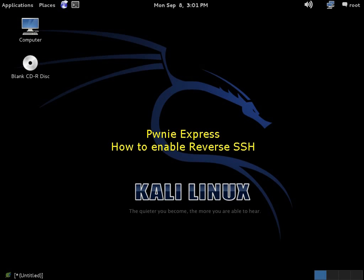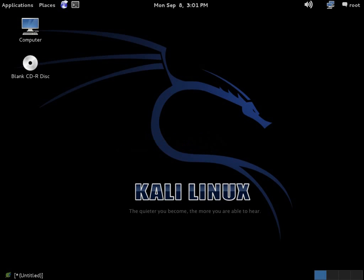Hello and welcome to this latest video in our How-To Video Series from Pony Express. In today's video we're going to demonstrate how to set up and establish a reverse SSH tunnel between your PwnPro sensor to your designated Kali receiver, to your designated receiver system.